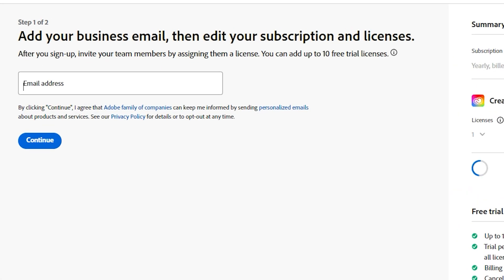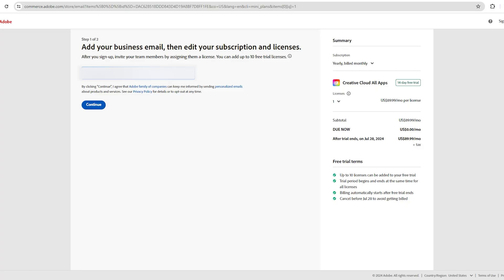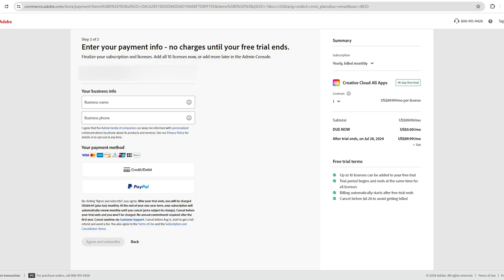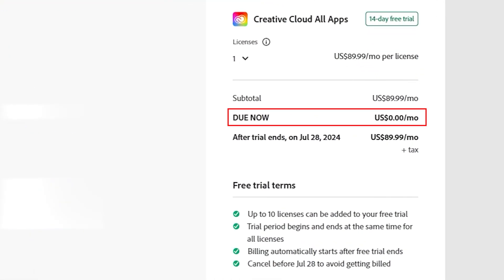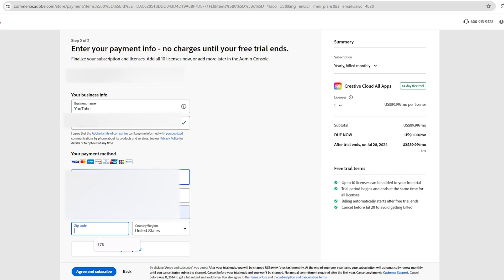Next you'll be asked to enter your email address. After entering your email address click on continue. You'll then be taken to a page where you'll be asked to fill out your card details, but don't worry — they won't charge you until the free trial period is over. You'll also see that the amount due is zero dollars, so don't worry.